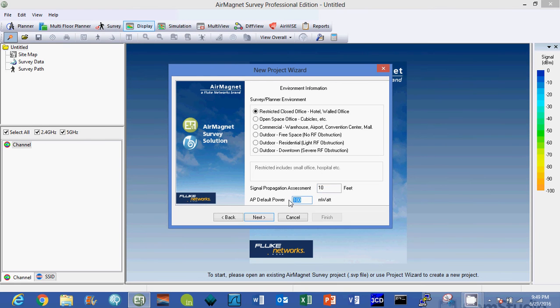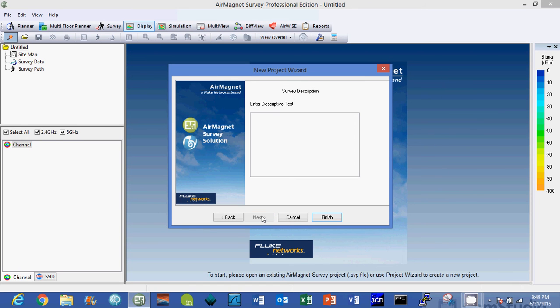The next thing we're going to look at here is the AP default power. I'm going to be doing a data survey at a hotel, so I'm going to turn this down to 25 milliwatts and we're going to survey with that.